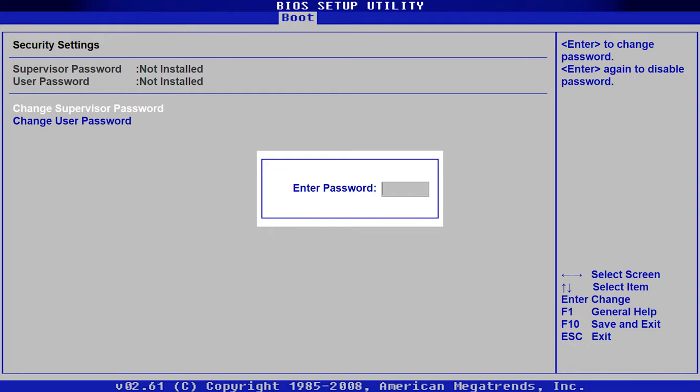If you modified some BIOS settings and believe that certain issues in the work of your computer have been caused by those changes, the easiest way to solve the problem would be to reset BIOS. In this video, we are going to show you step-by-step how to restore BIOS to factory defaults and what to do if there is a password that prevents you from gaining access to these basic settings. Before resetting BIOS, you have to know exactly why you do it.